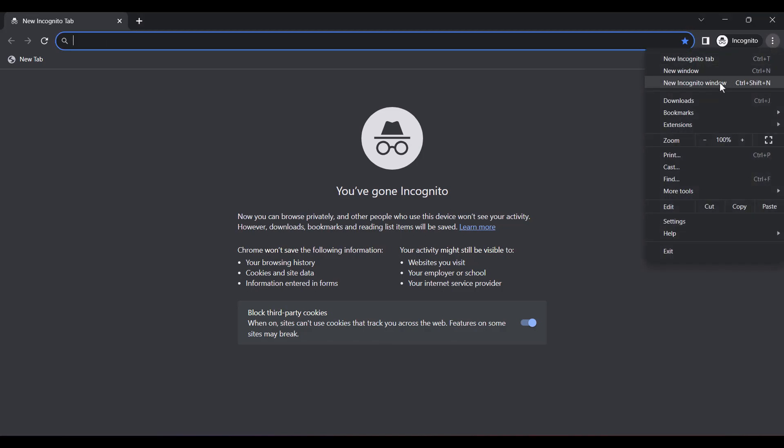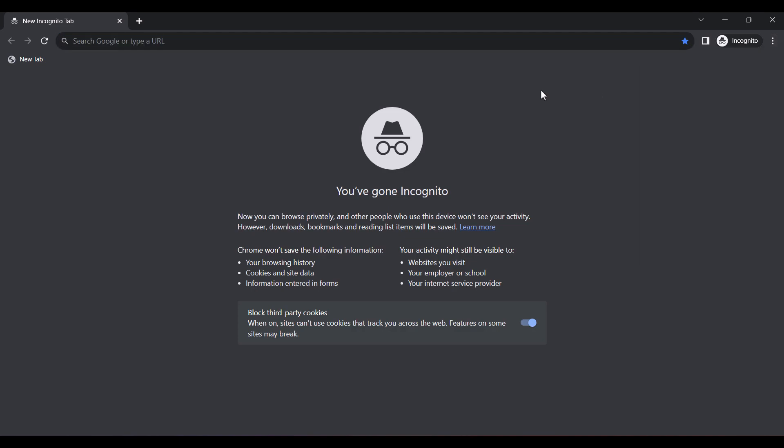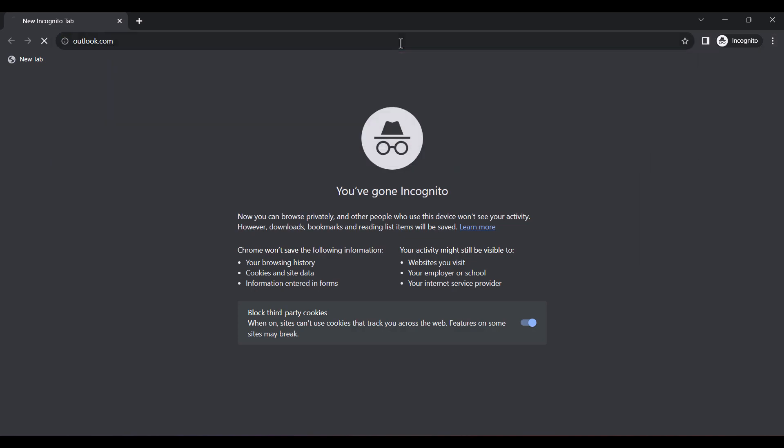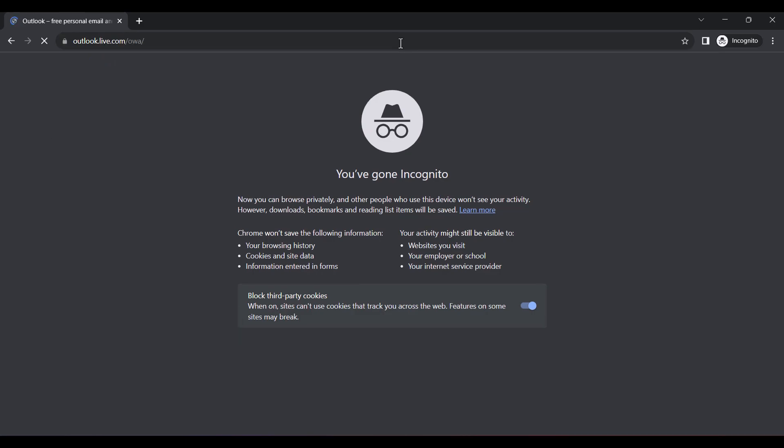And then select new incognito window. Once you're in the incognito window, let's first create an email account. I'm going to use Outlook, but feel free to use any email provider of your choice.